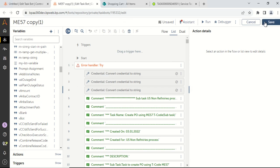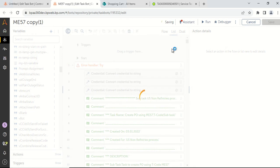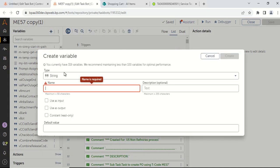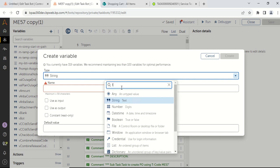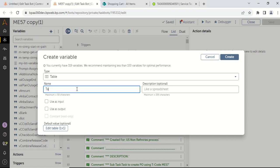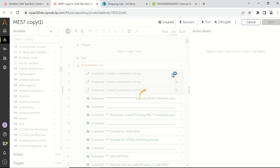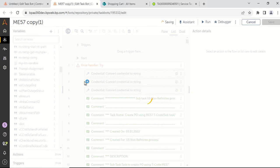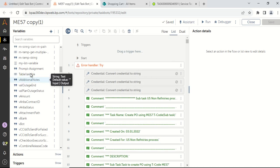Click on the save button. Once you click on the save button, you need to recreate your table variable. Select the data type as table, give the name to your table variable — I will keep the same name. Before clicking on create, I will select use as input and output, and then click on the create button. Once you click on the create button, the table variable will be created, but the difference is it would now get created with at least one row and one column.